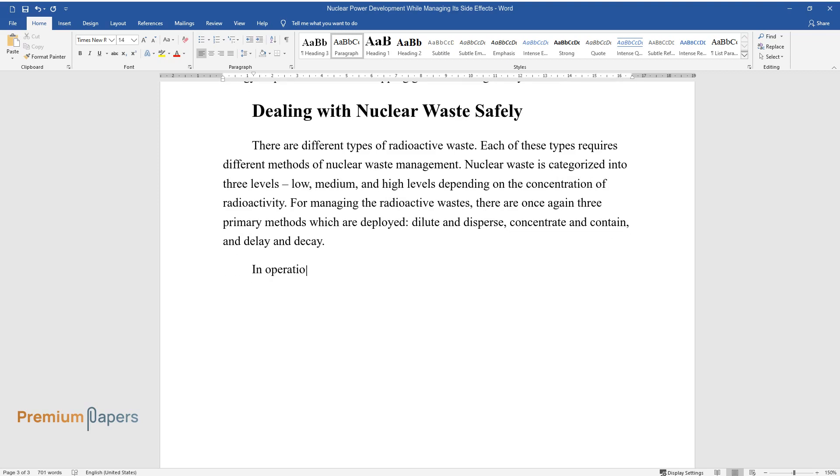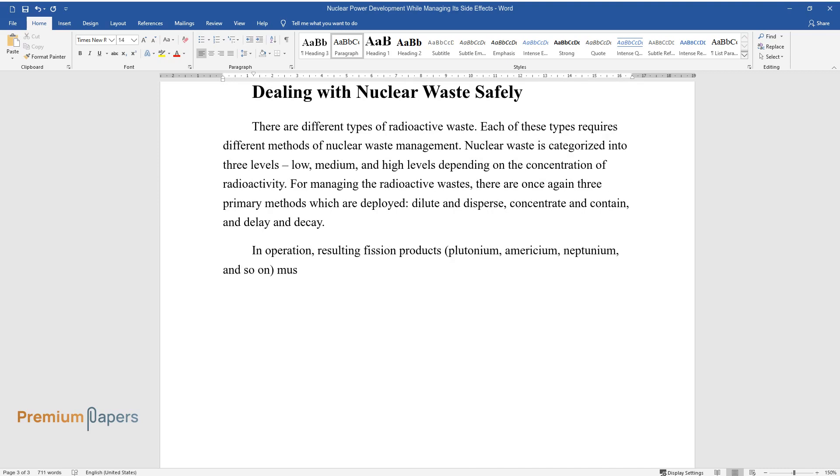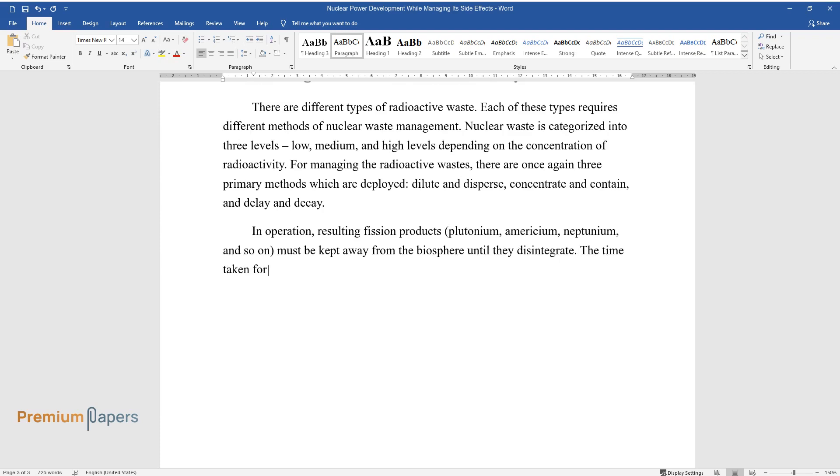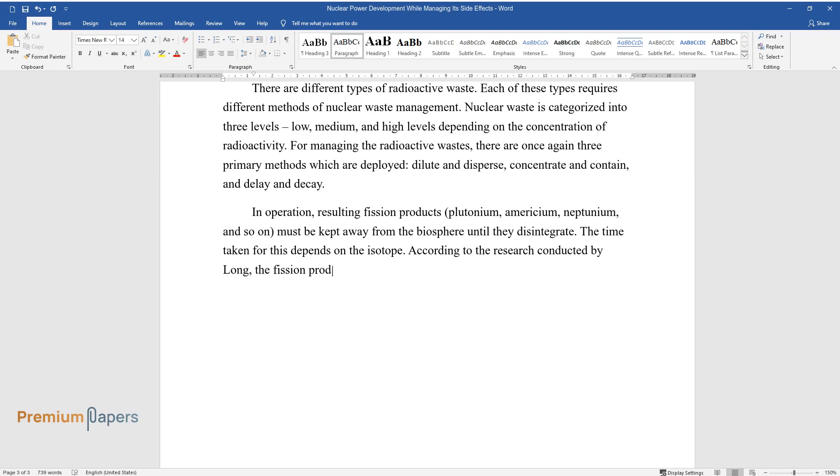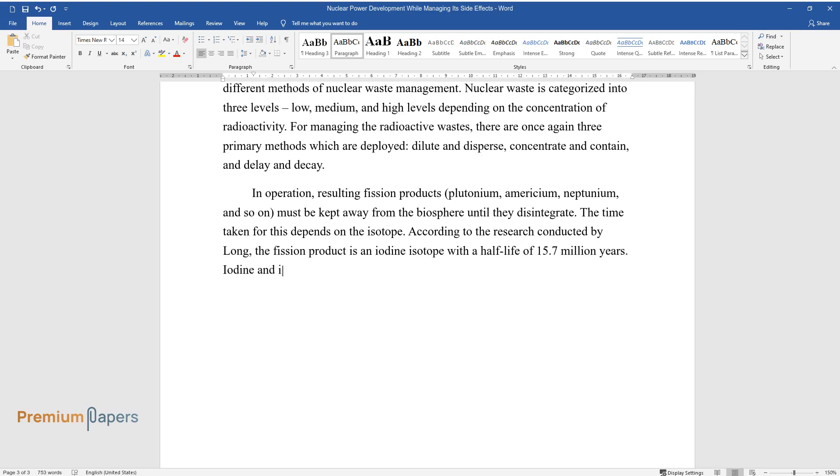In operation, resulting fission products—plutonium, americium, neptunium, and so on—must be kept away from the biosphere until they disintegrate. The time taken for this depends on the isotope. According to the research conducted by Long, the fission product is an iodine isotope with a half-life of 15.7 million years.